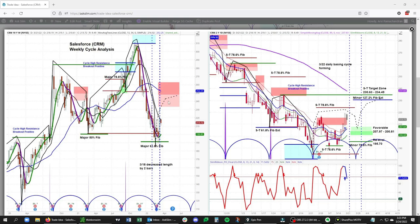Overall, we are looking for a move into the 235 to 250 range on the upside. Switching over to the daily chart, we're seeing a really nice basing cycle forming with a higher cycle low relative to the prior low. You would look for a basing cycle to form when you're early in an intermediate term rising phase. We now have a neutral slim ribbon, and we are looking for a short-term bottom to form right around end of March and then for this to move back to the upside. Our favorable entry levels on the downside are 207.97 to 281. If this closes below the minor 78.6 at 195.70, that would render this idea no longer valid. We are looking for a move to the minor 127.2 and the prior daily cycle high — that's 230.63 to 234.49.